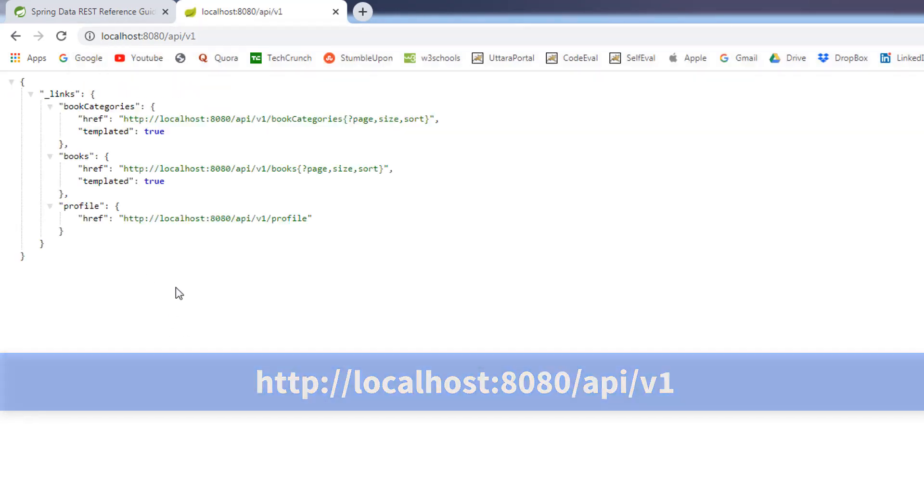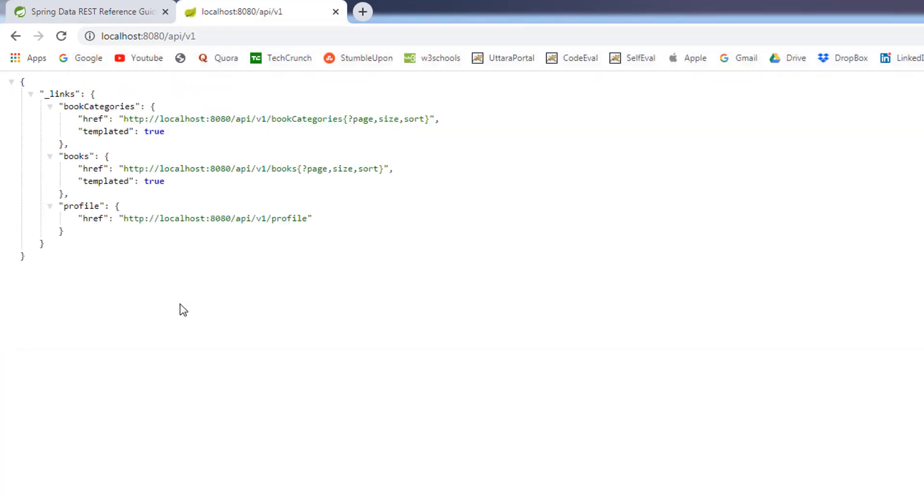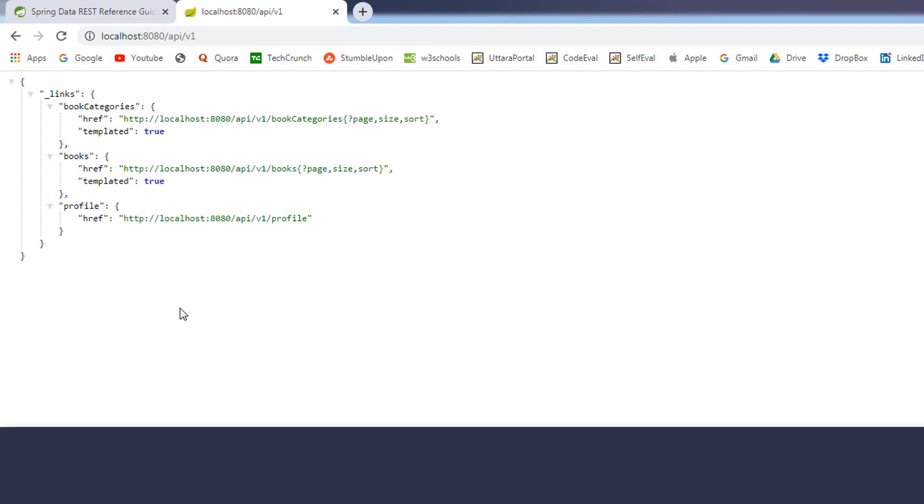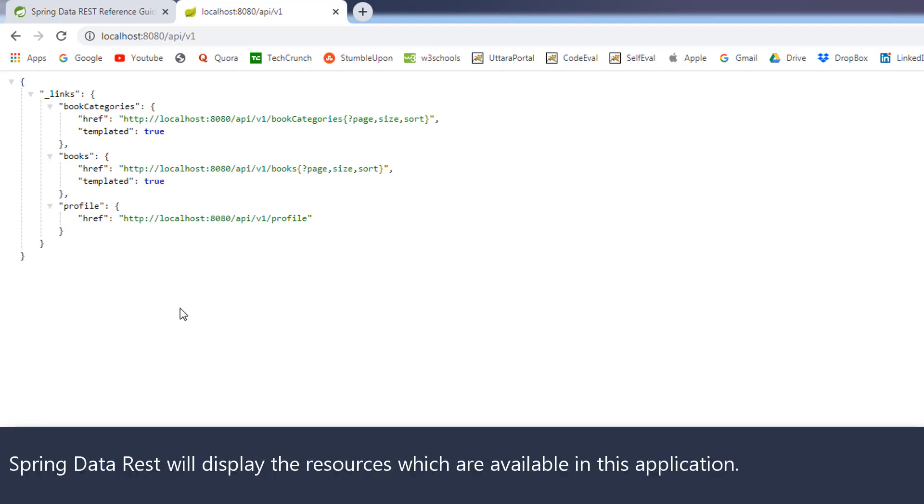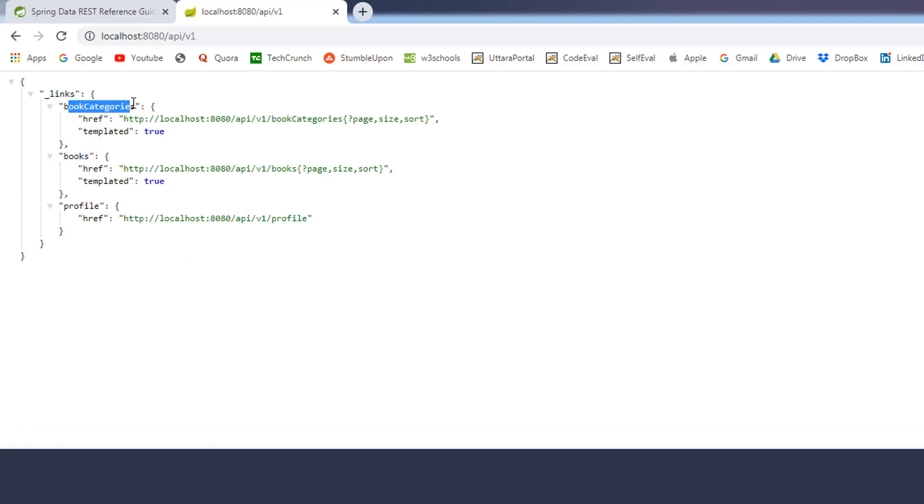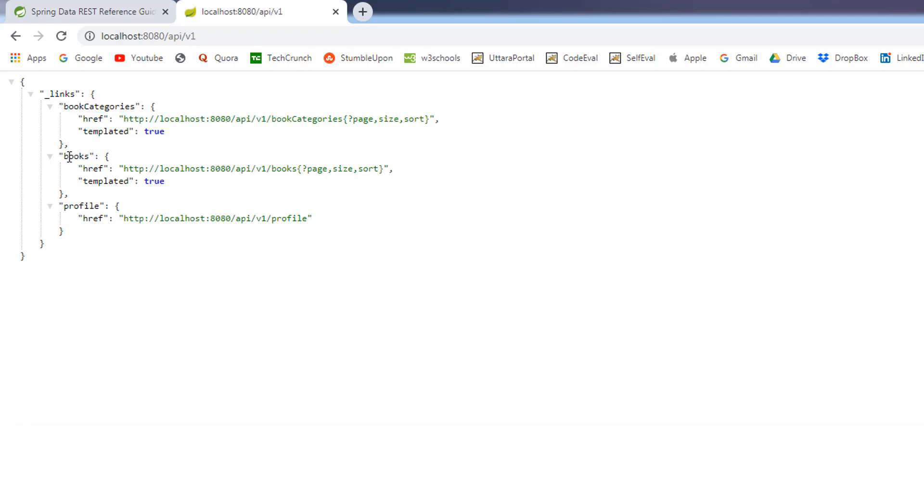Okay, we are getting something. The spring data rest will expose the resources which are available in this application. Right now, we have two resources. Book categories and books. It also provides the link which is a slash book categories and slash books.